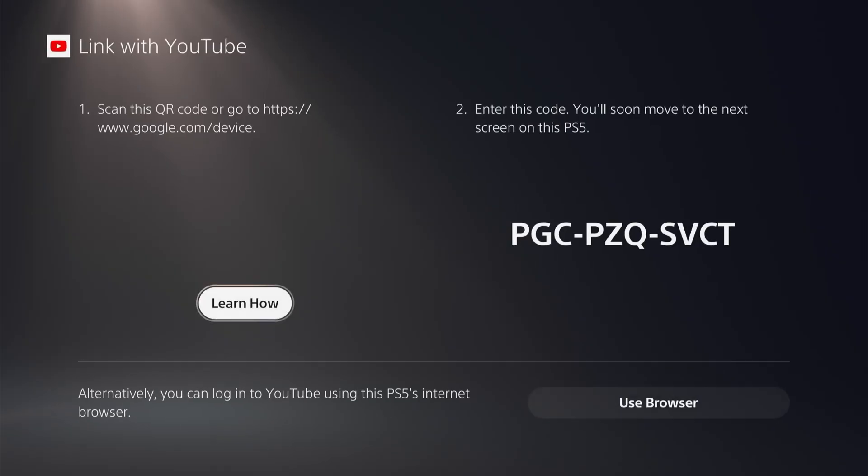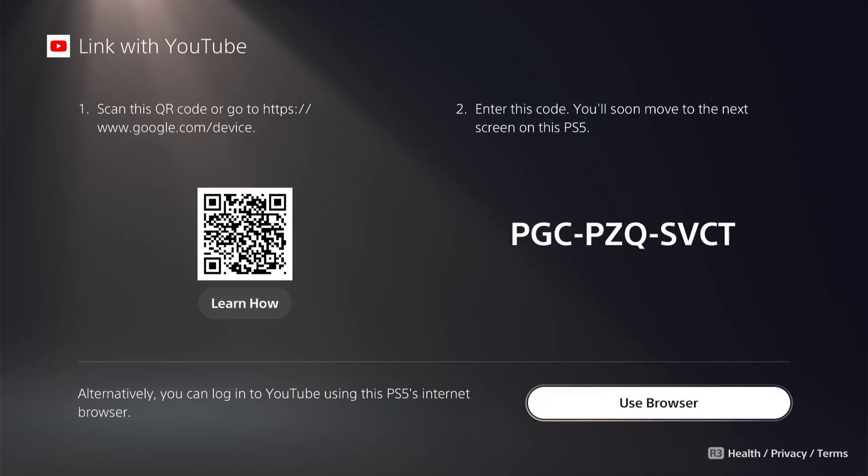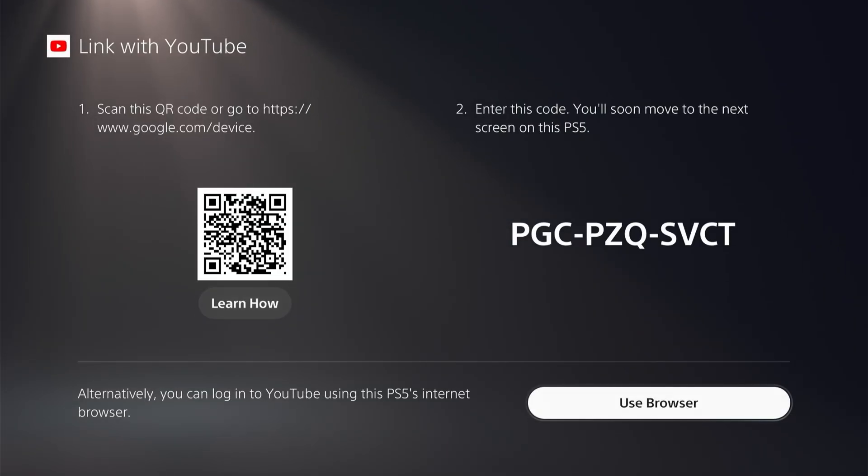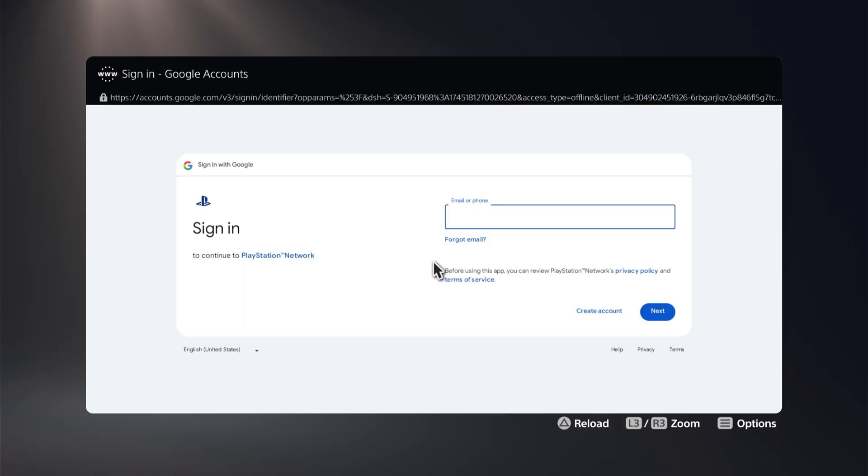In here, you're going to use the browser as the option instead of linking directly. Just go ahead and use browser, and that is going to put you right here where we're able to move the mouse around.